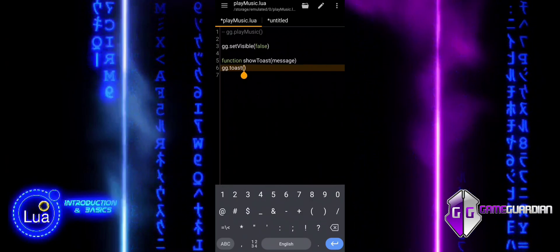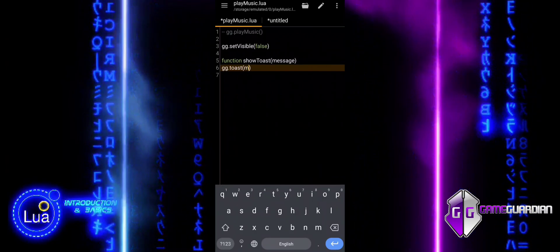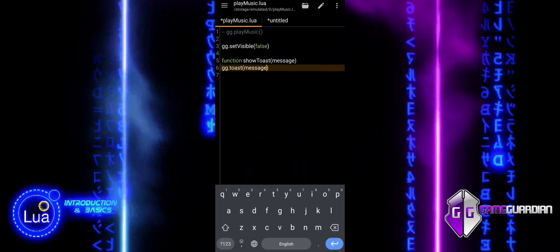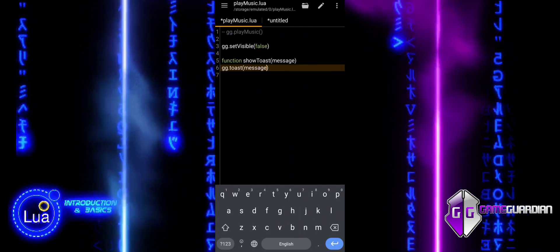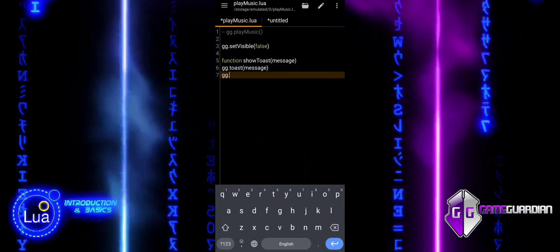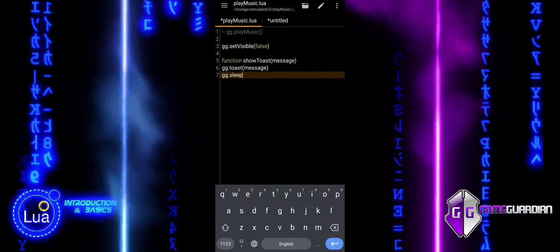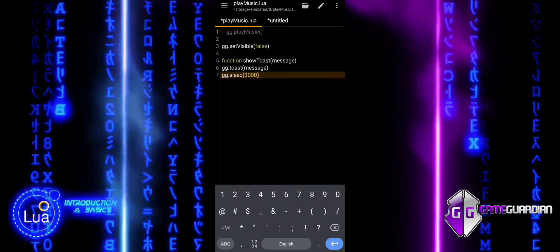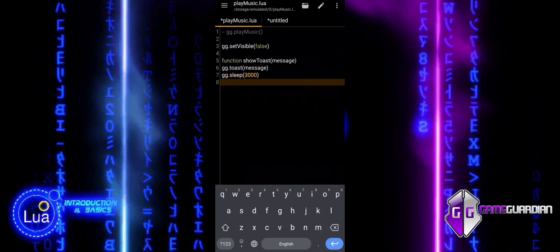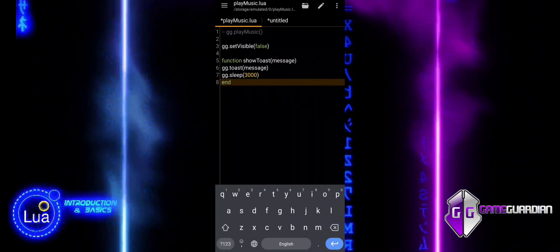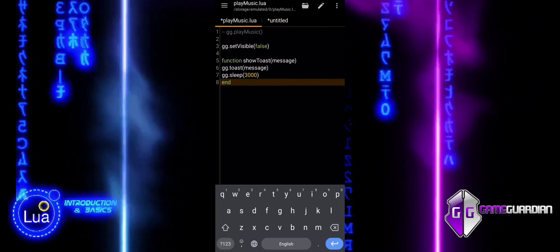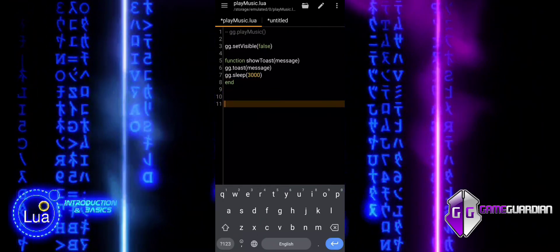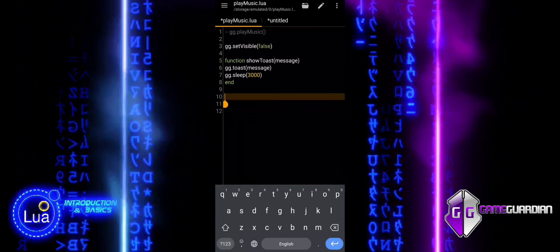To shorten the code when using multiple voice boxes and messages, it is good practice to encapsulate the toast and sleep functions into a single function. This simplifies our script, making it cleaner and more efficient, while ensuring proper synchronization between audio playback and message display.